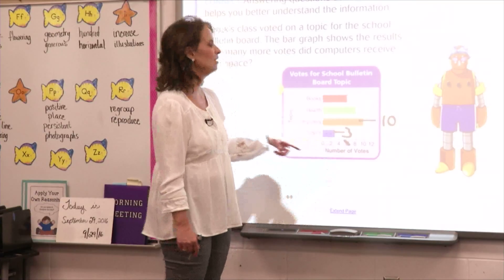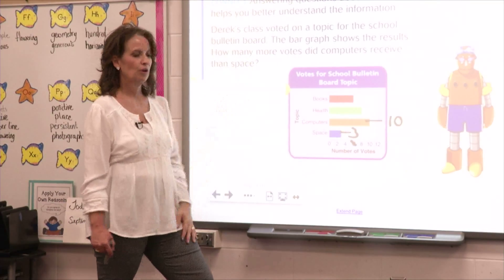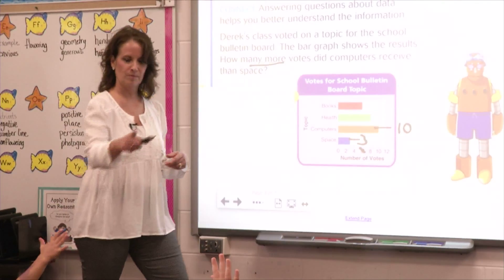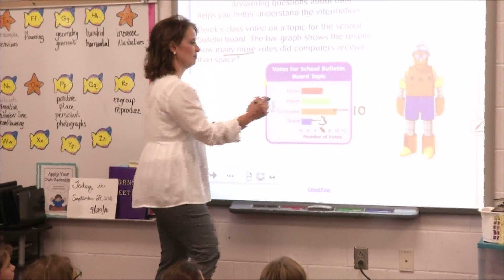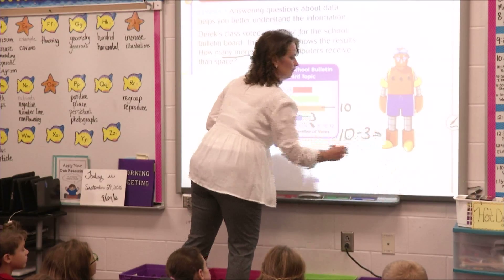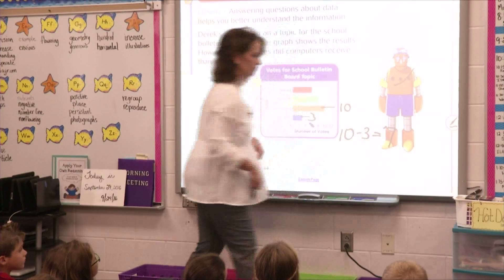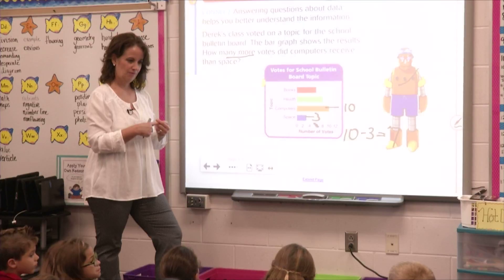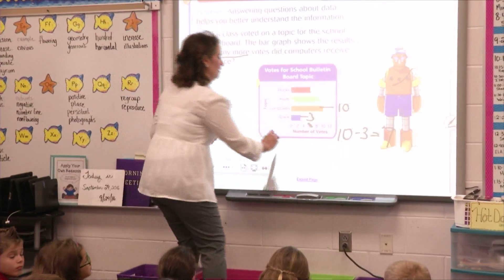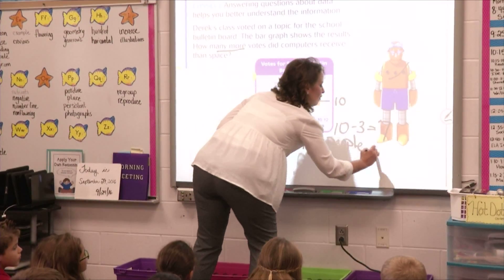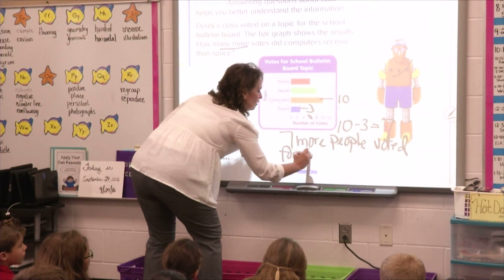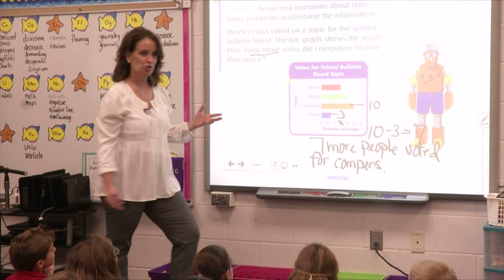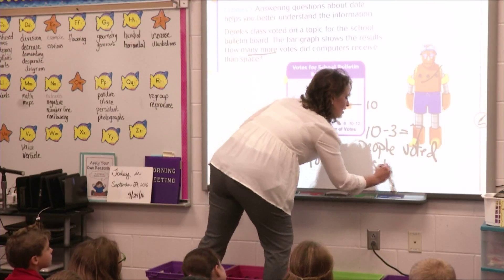We have our numbers up there rather than just counting spaces. Do we need to do books and health for this problem? — No. — So what number sentence can I use to figure out how many more votes did computers receive than space? — Mallory? — 10. — Minus 3. — Minus 3 equals 7. Equals 7. 10 minus 3 equals 7. So are we done now? — No. — What did we not do yet? — Ben? — You need to write like '7 more people voted for computers than space.' Because now I'm going to read my answer: 7 more people voted for computers than space.